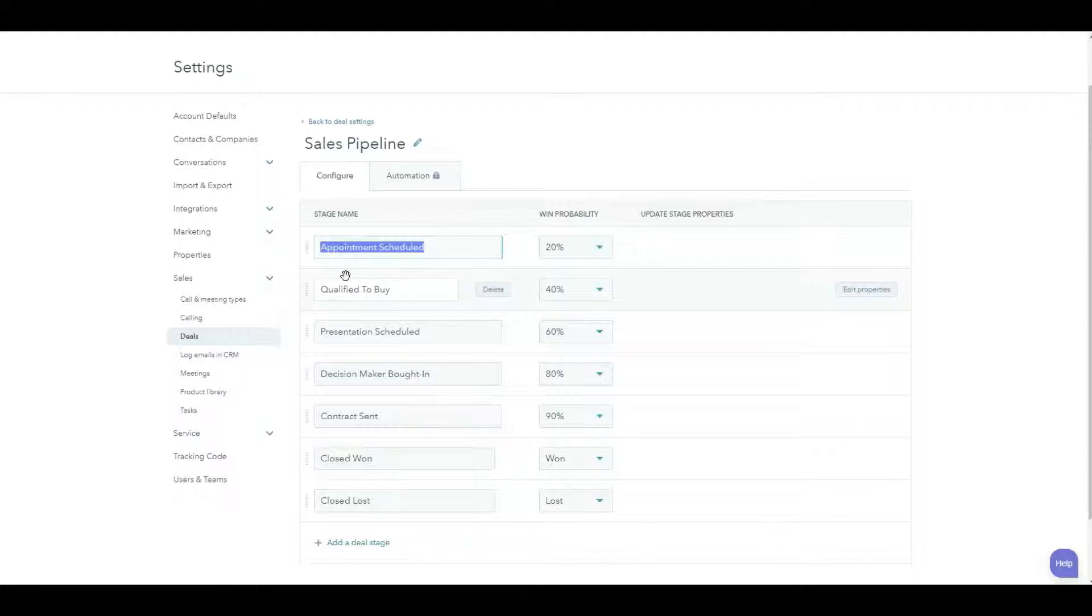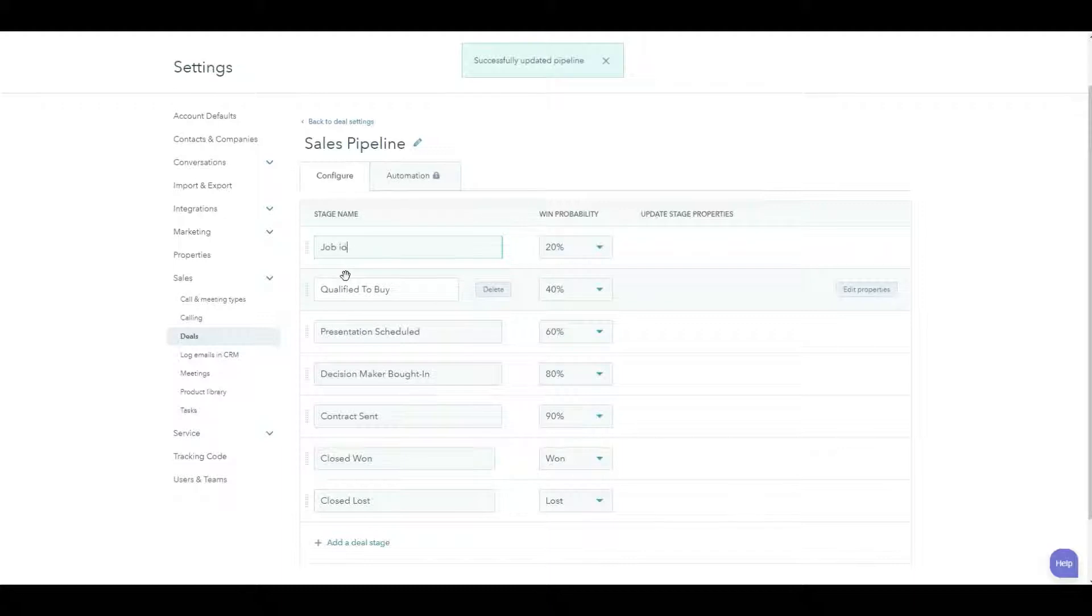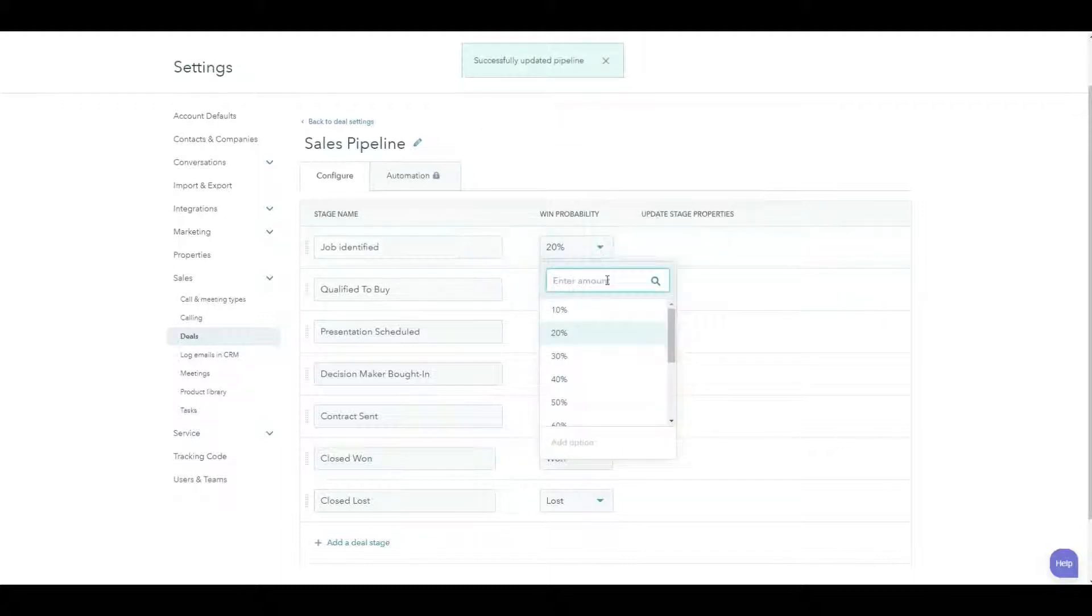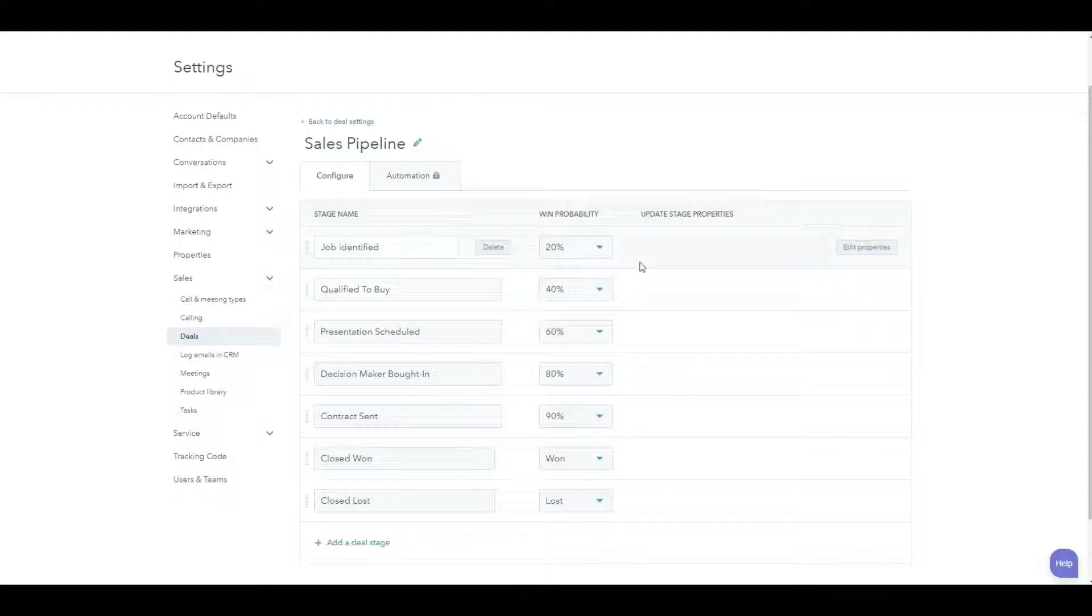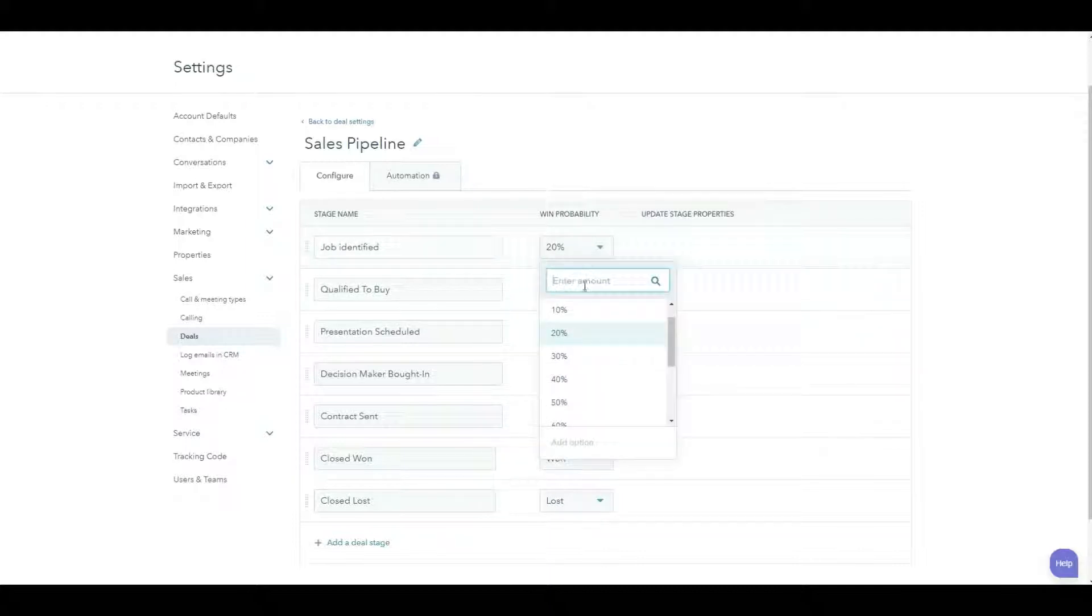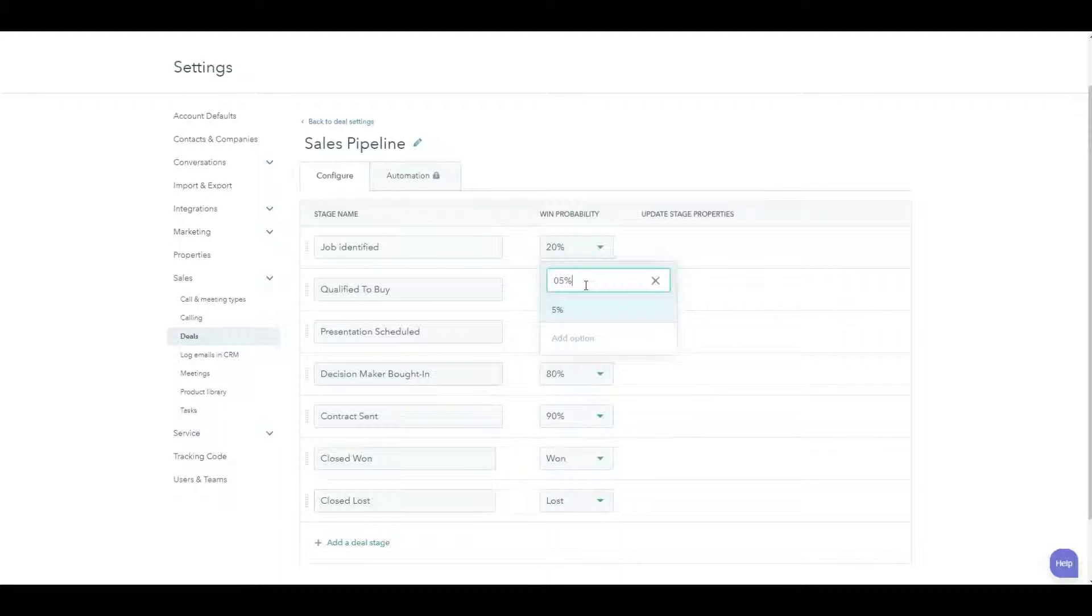If we think about the steps that you go through during a job search, your very first stage here, and you can call these whatever you want, I'm just going to show you how I set mine up. The very first thing that I'm going to do is identify the job. And if I've identified the job, I'm still a long way off hitting my target. So I'm going to give that a 5% chance.